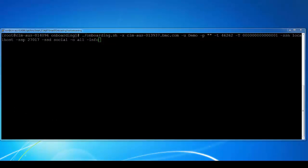Now we are ready to run the onboarding utility. You can see the syntax: onboarding.sh, hyphen x, ITSM server name, hyphen u, ITSM username, password, the ITSM server port, the tenant ID,